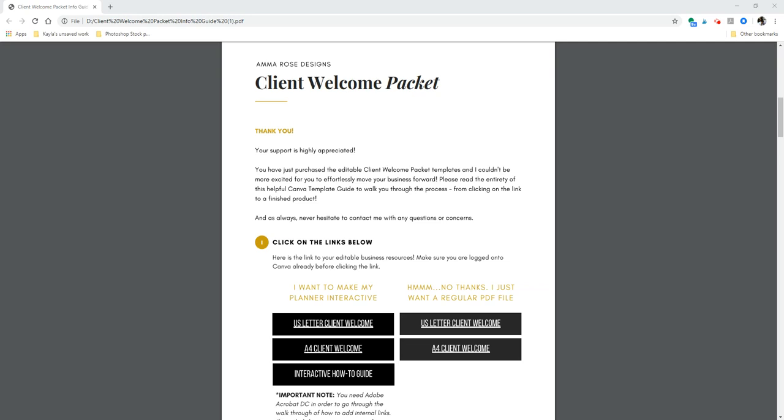So after making my packet interactive and adding internal links, which I'm going to show you how to do today, I've seen a huge improvement on the retainment of information that my clients have, and I don't spend hours and hours answering the same questions in my email. And plus, it really does give a lasting first impression because it looks clean, it's professional, and it really shows an attention to detail. So with all of that being said, I'm going to walk you through how exactly to get your new client welcome packet clickable and have your clients interactive within the file.